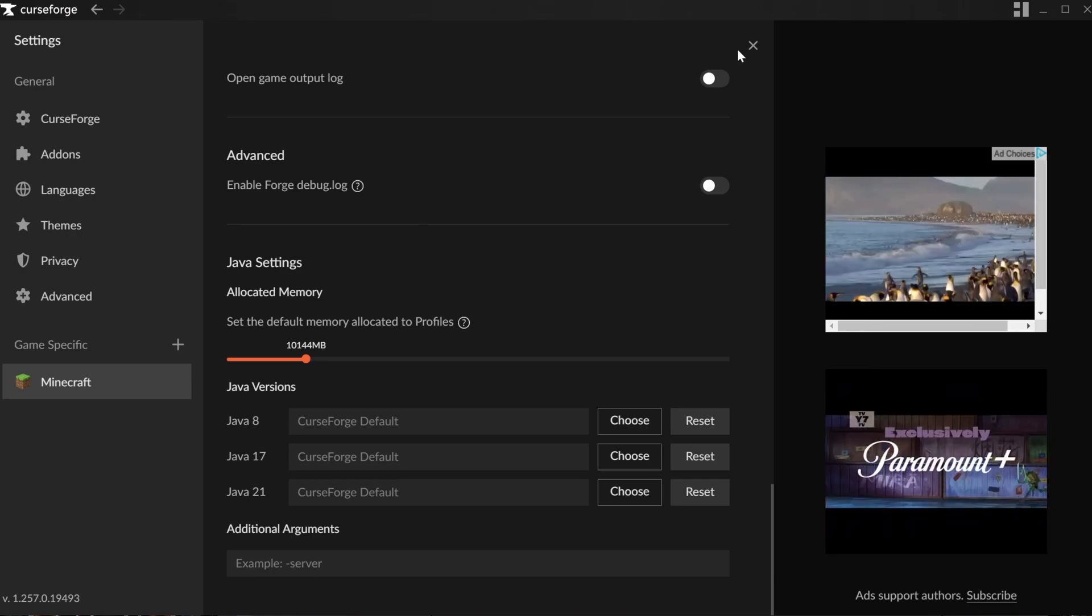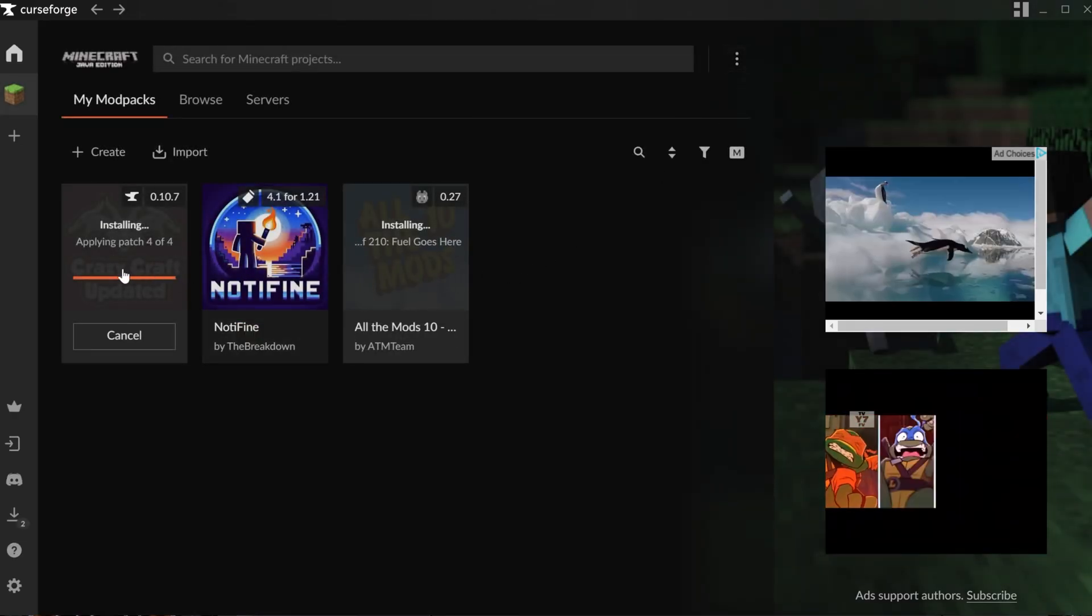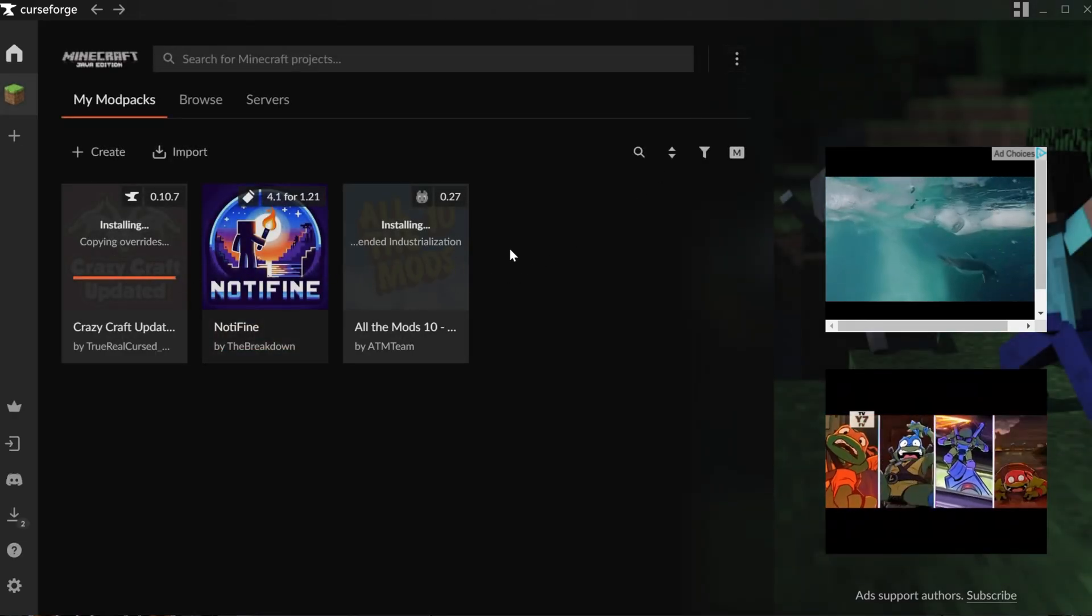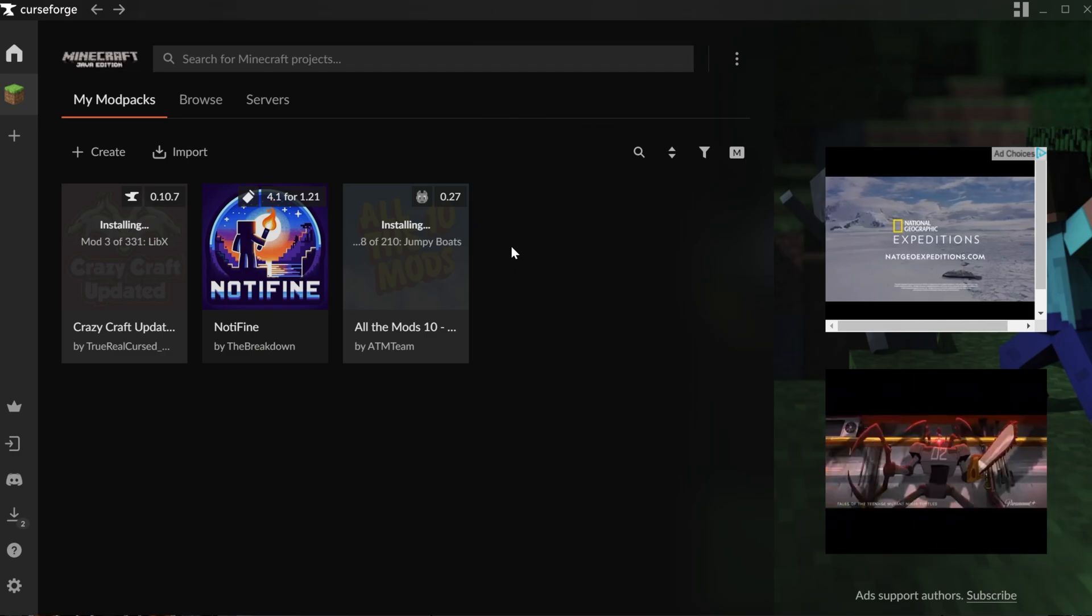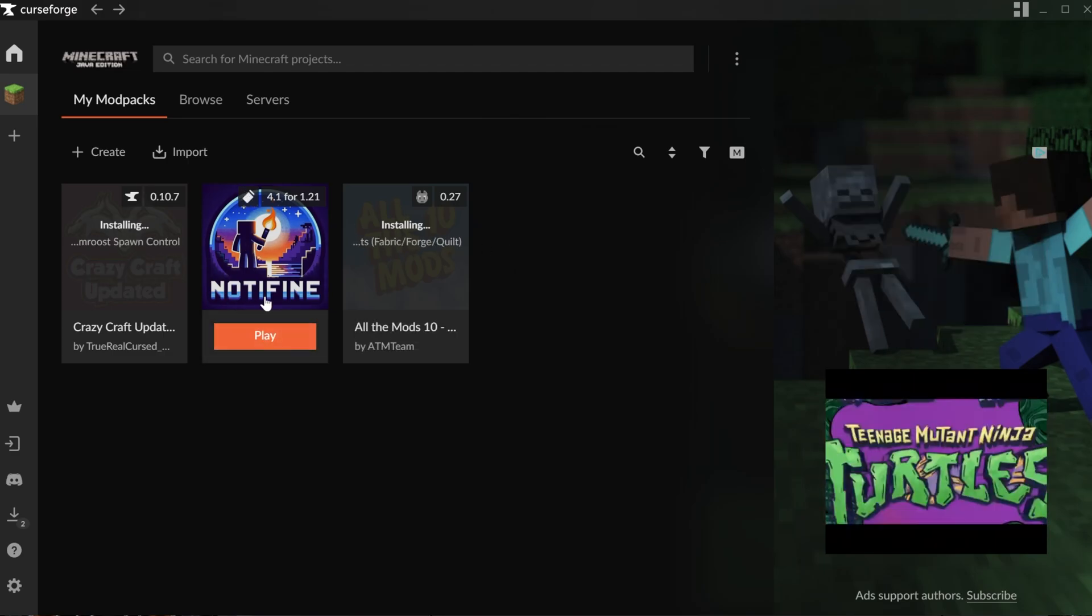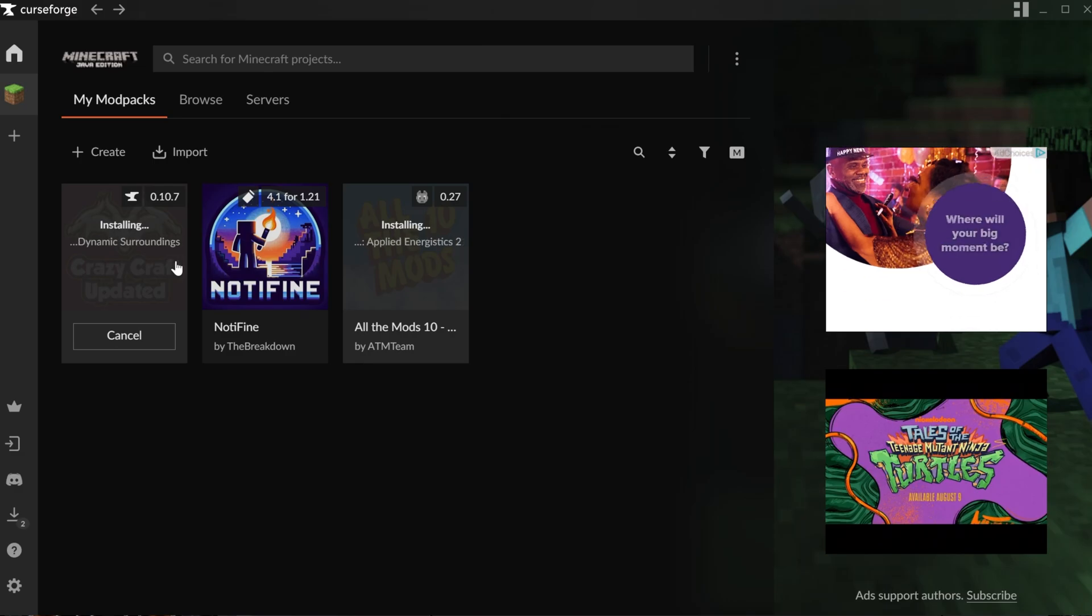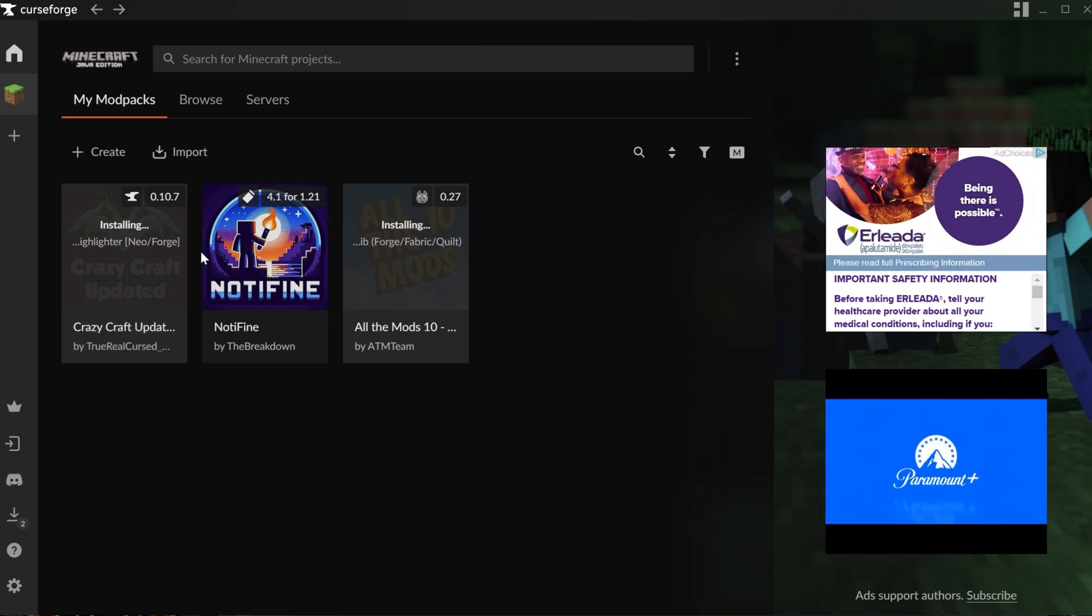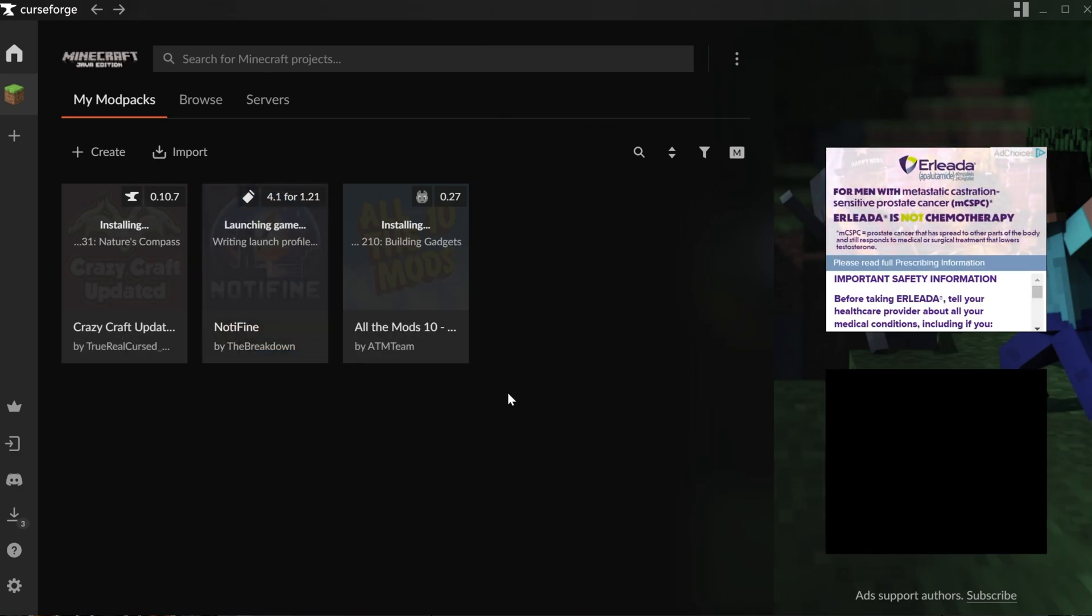So, once you've got that set, you're going to go back, and now, any mod pack you launch will have that amount of RAM installed on it. Let's go ahead and launch Nott Athon here, but the process is exactly the same for any mod pack that you want to play after you've gotten it downloaded.